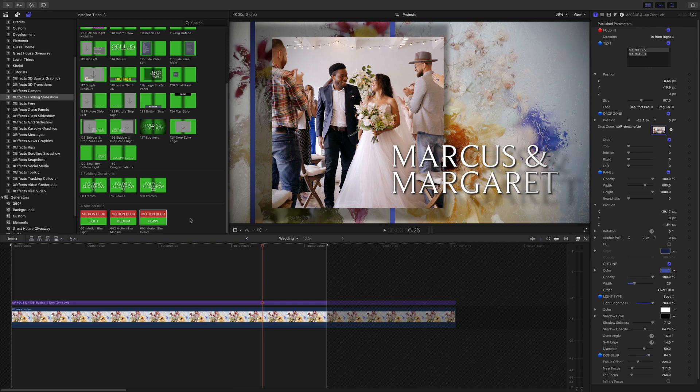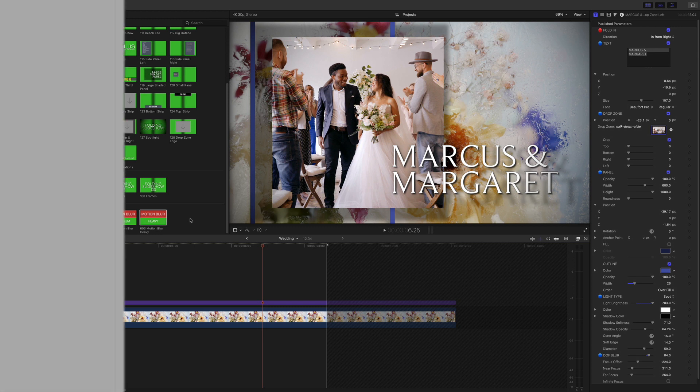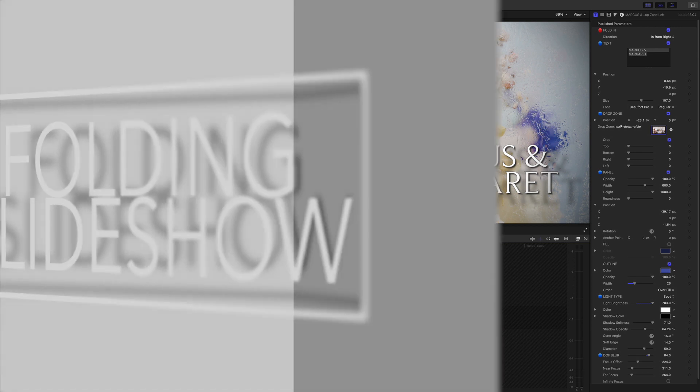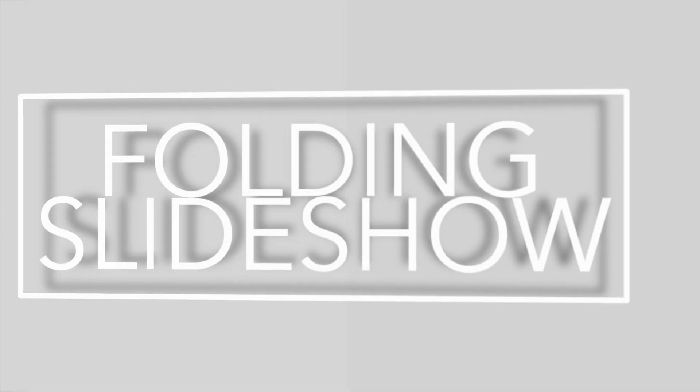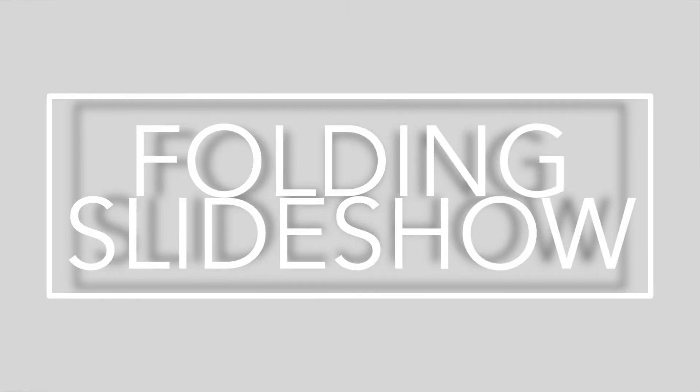So there you go. XFX Folding Slideshow. Really easy to use. Gives some great professional results with a few clicks. Hope you enjoy it. Bye bye.